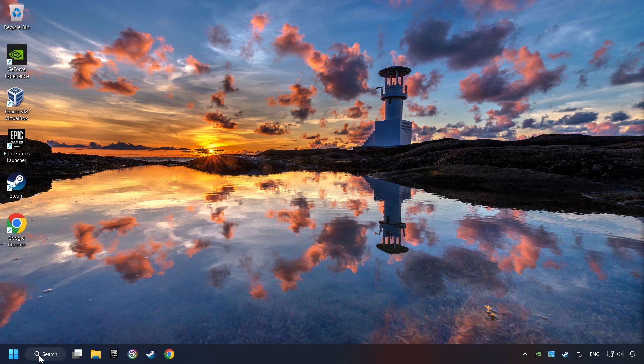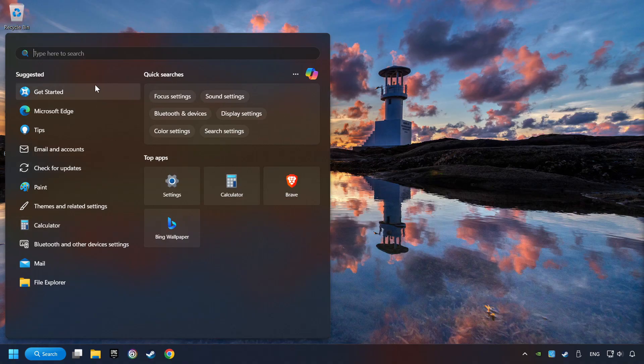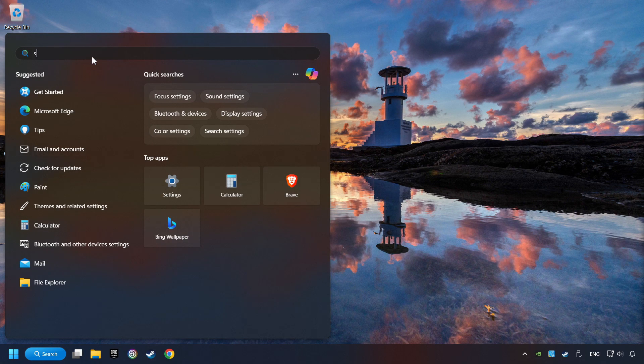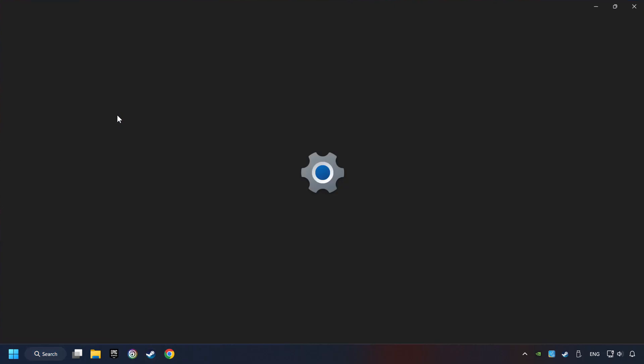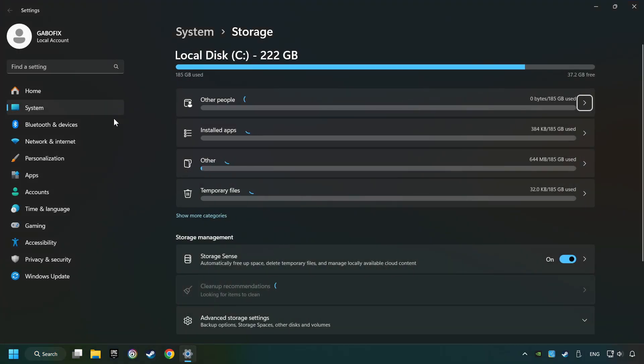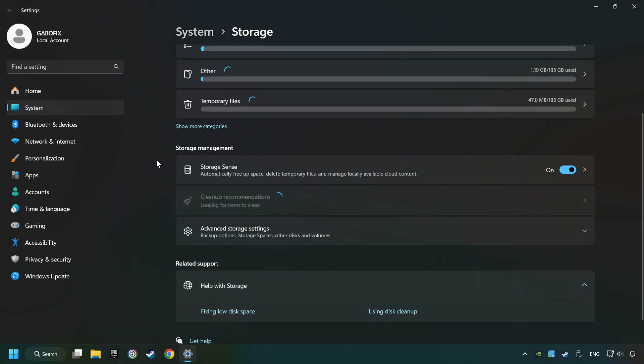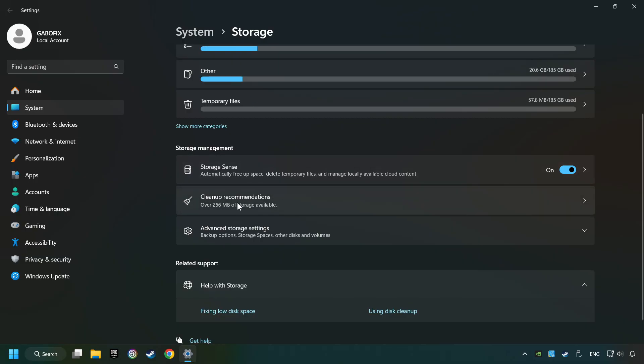Click on the search box and type in Storage. Click on Storage Settings. Here you can remove any unnecessary junk files. Select Cleanup Recommendation.